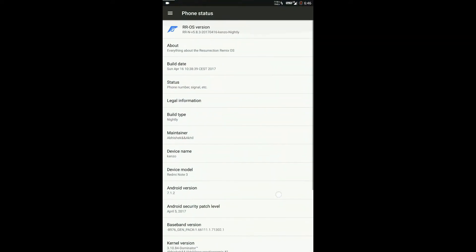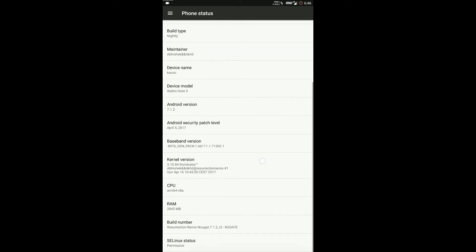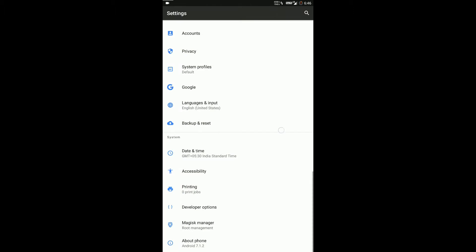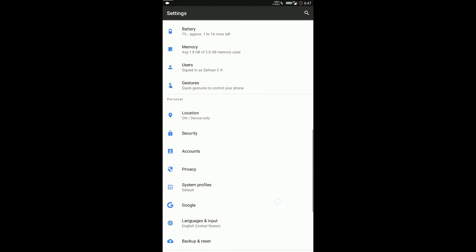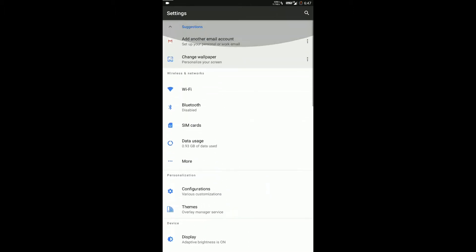It comes pre-installed with a Dominator kernel which doesn't give a great experience. I prefer the Radon kernel, but you can install whatever kernel you like.